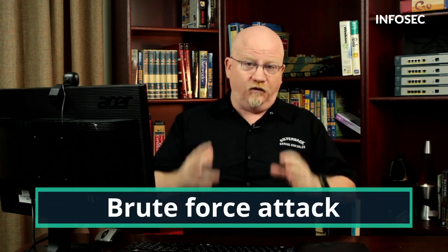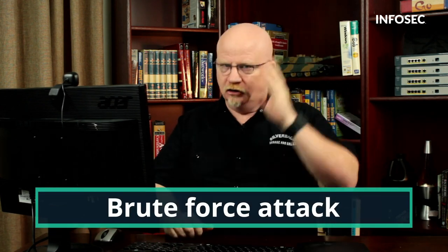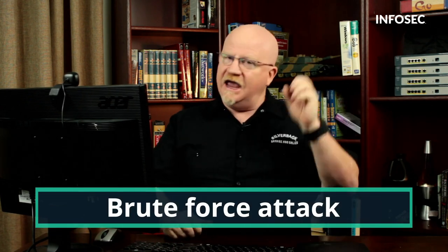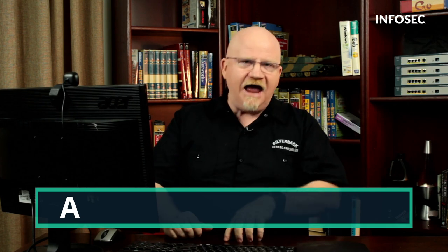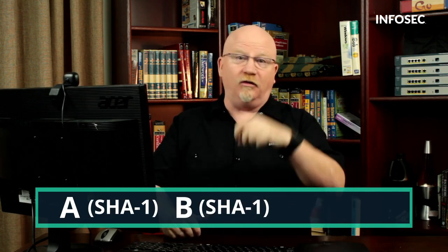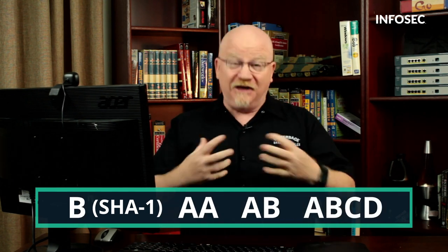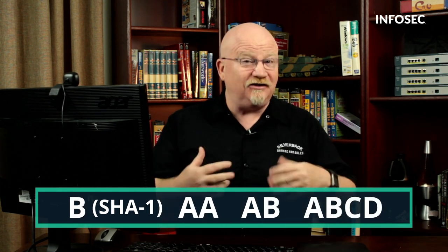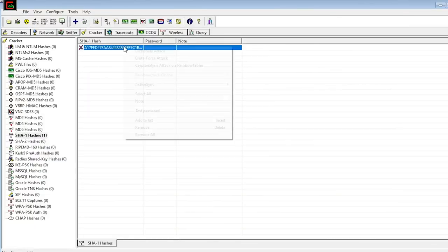Now let's go ahead and start cracking. What we're going to do first off is we're going to do brute force. We're basically going to say look Cain & Abel, I want you to start with the letter A, make a SHA-1 hash, make the letter B, make a SHA-1 hash. Go through all those then do AA, then do AB, then do ABCD. Get the idea that this could take a little bit of time? Well, it absolutely does.